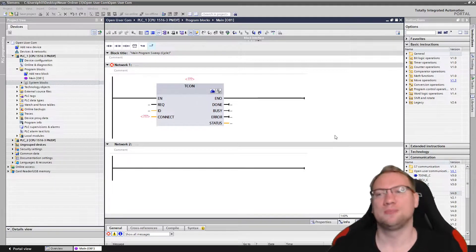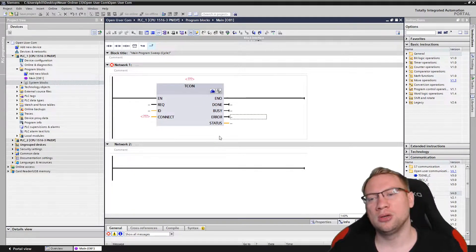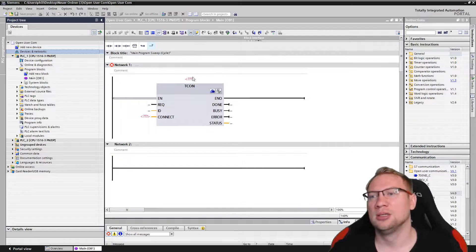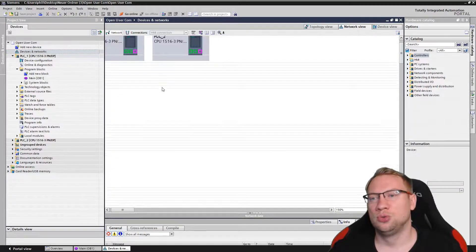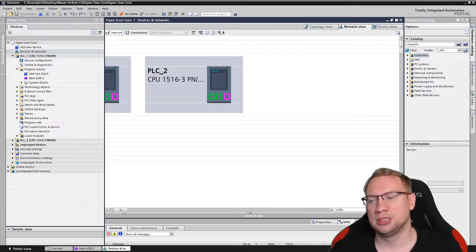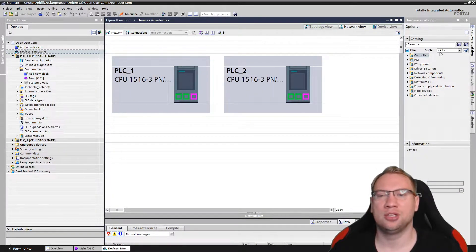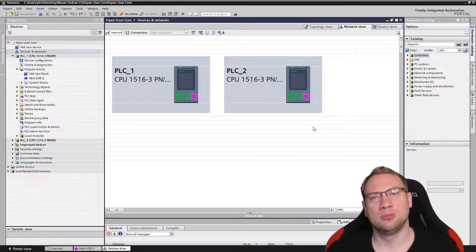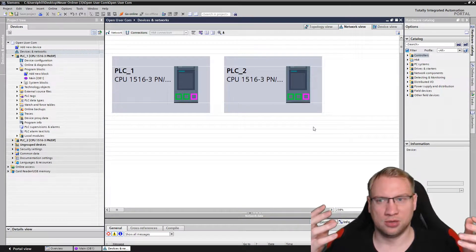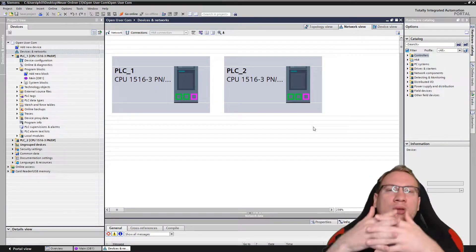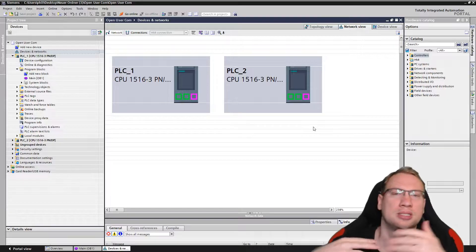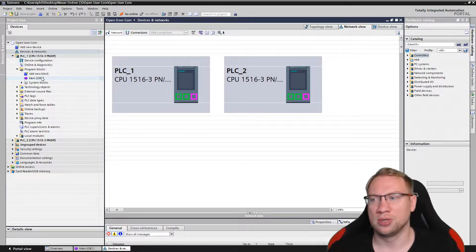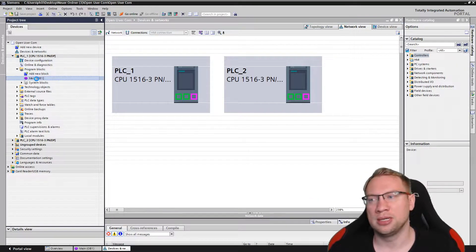For this, we are going to use a T-CON block. I have prepared two PLCs here and they should communicate today. We're only going to look at how they are going to connect — we're not sending any data yet, that's the next video. We're just going to look at how they connect.